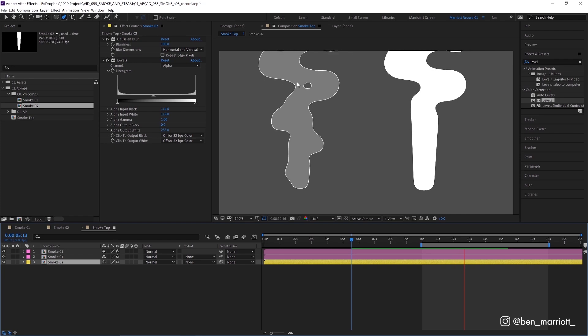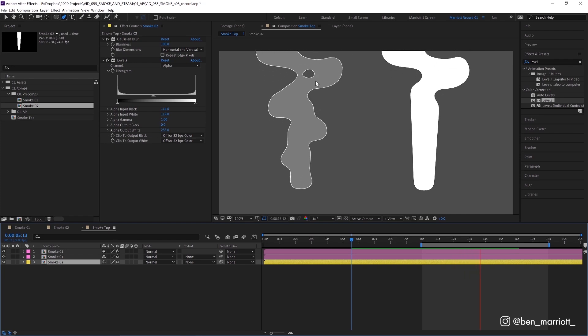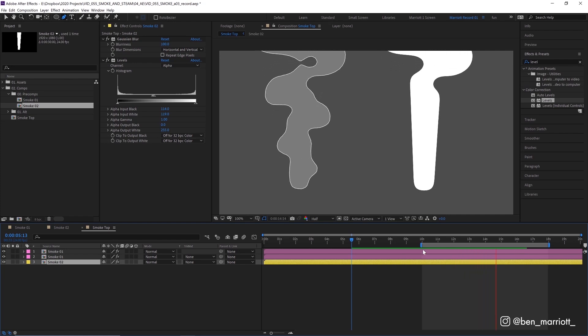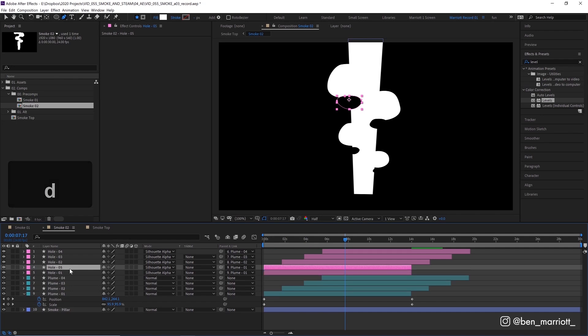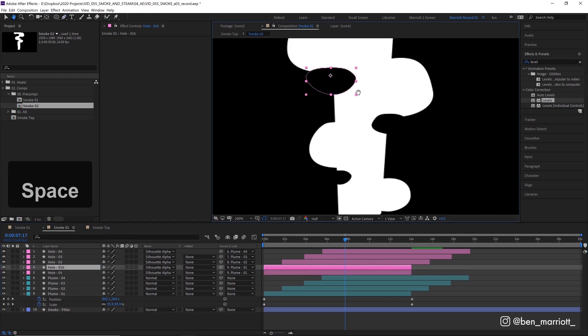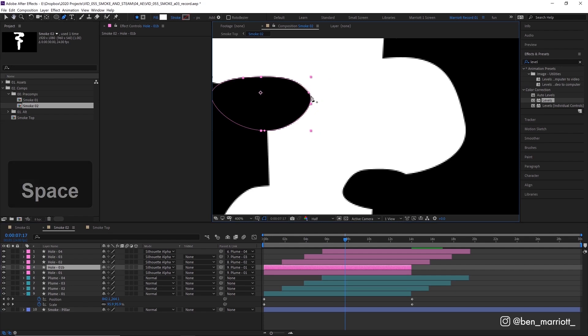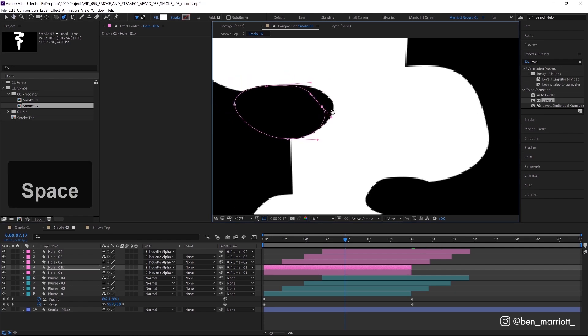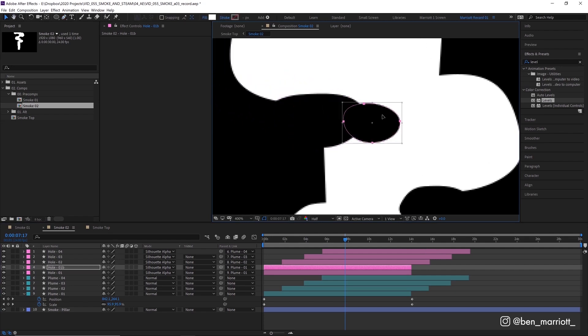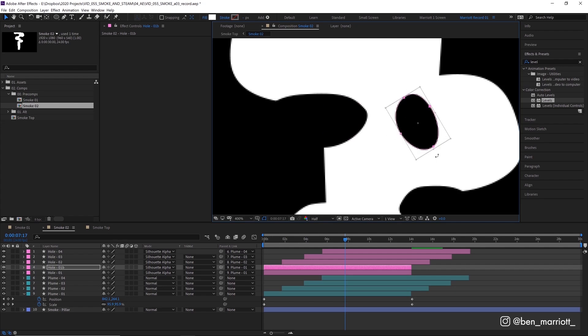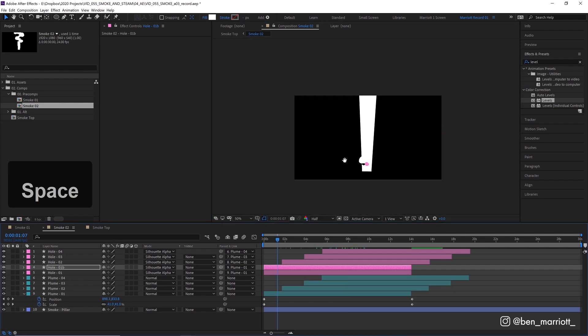To get these extra little holes, it's a pretty similar process. So back in our main comp, I'm going to duplicate hole 01 and rename that to hole 01B. I'm going to adjust its shape to be quite a bit more circular and move it over to the right so it starts to eat away at this larger plume here. Now let's see how that looks.